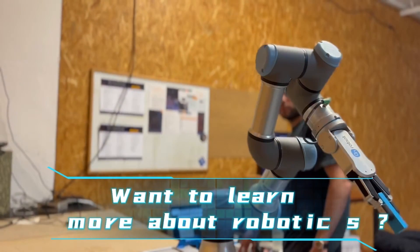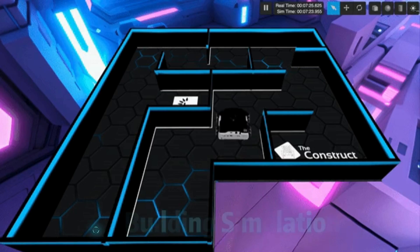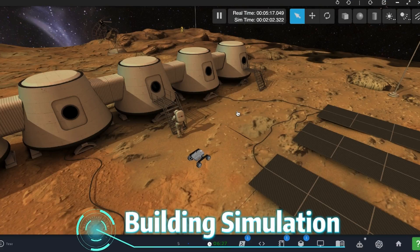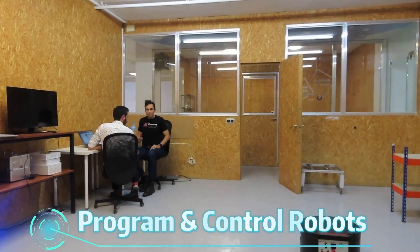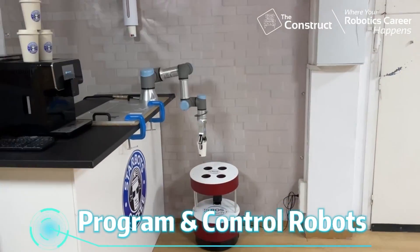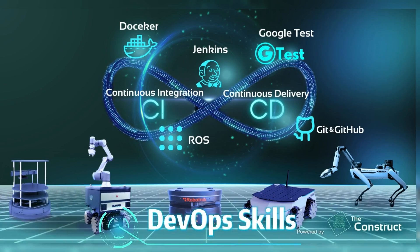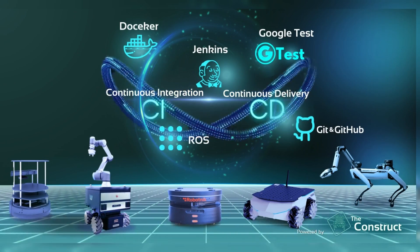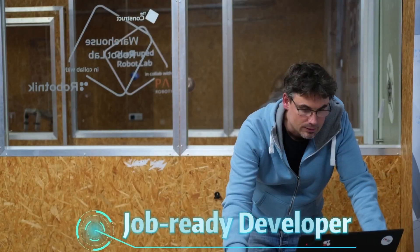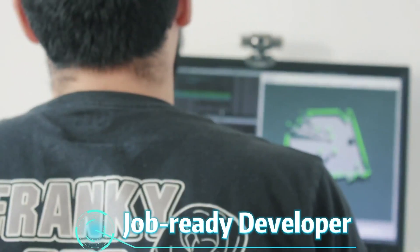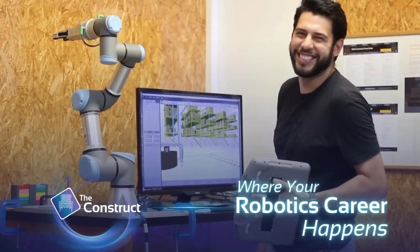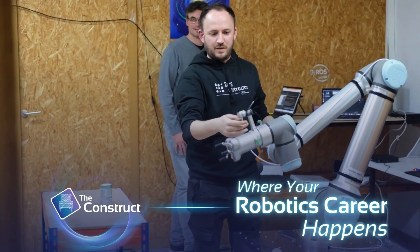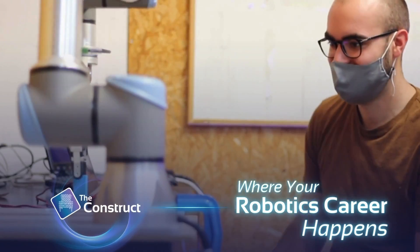If you want to learn more about robotics, whether it's building cool simulations, programming and controlling robots, DevOps skills, mastering AI, or becoming a job-ready developer, The Construct is where your robotics career happens.